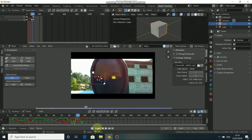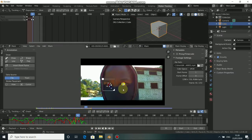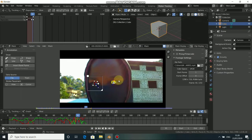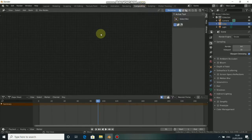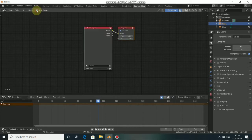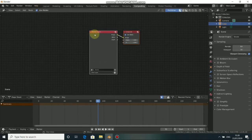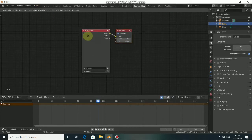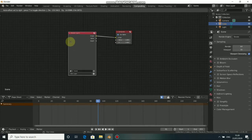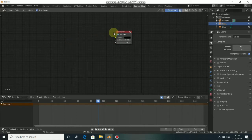Now the next thing to do is to come to the Compositing workspace. Click here to choose Compositing, then click on Use Nodes. We are not using any render layer here, so press X to get rid of that.